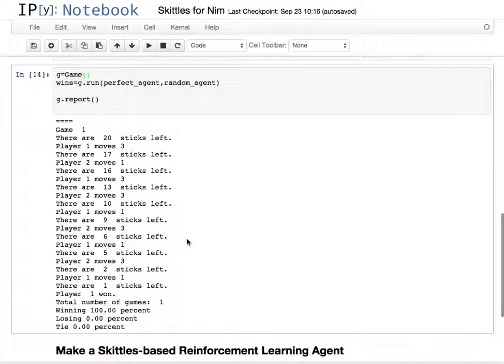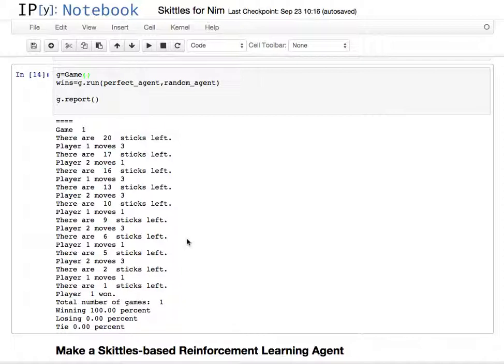I'm going to implement a Skittles-based reinforcement learning agent for Nim. This is the same reinforcement learning agent described in Martin Gardner's article on Hexapawn in the Scientific American Mathematical Games section.